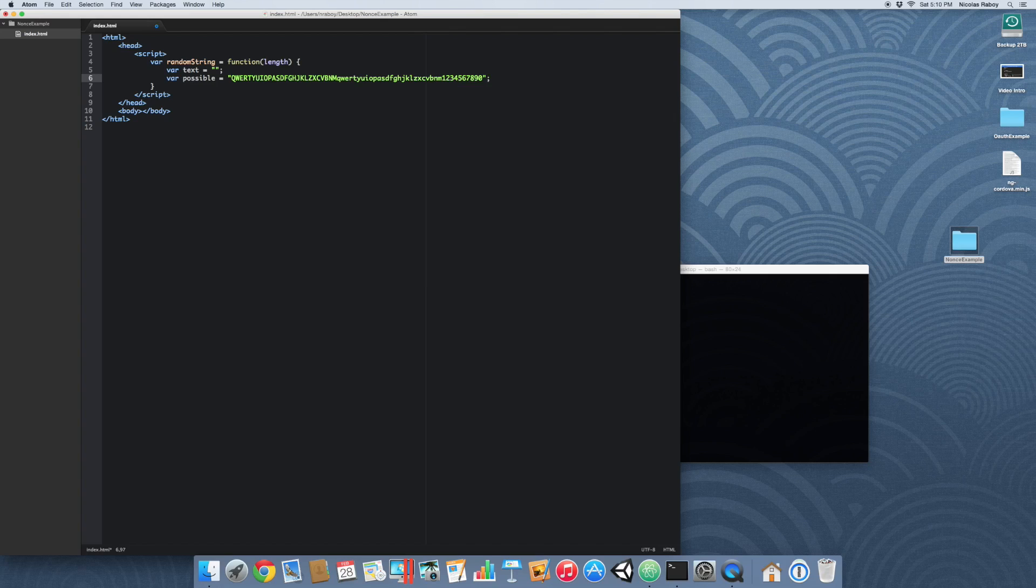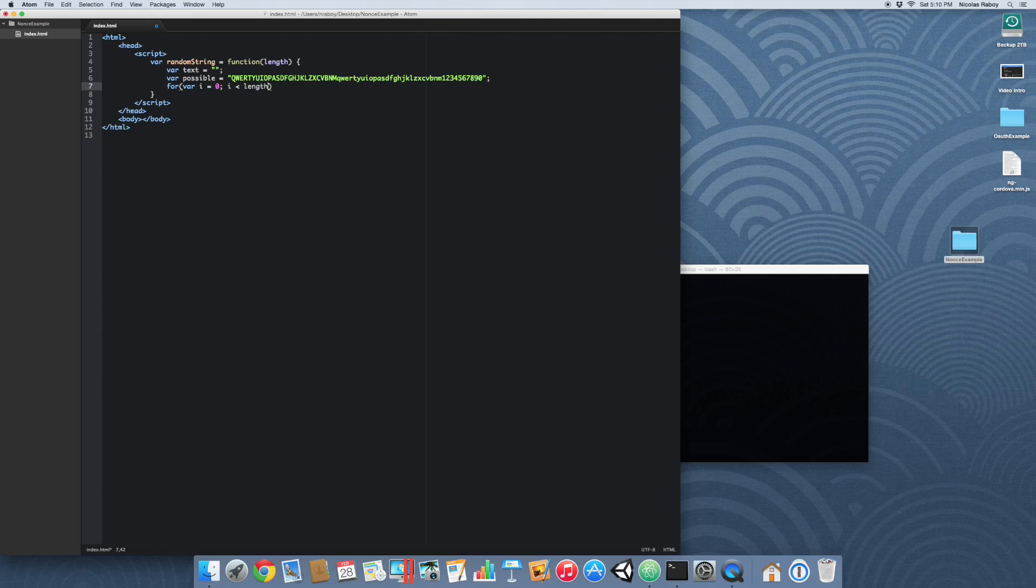So let's go ahead and start our loop. Our loop is going to start from zero, which is the index, and it will loop until the specified length, and we're going to increment it by one every time.